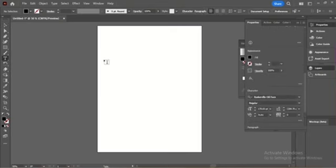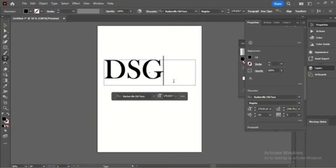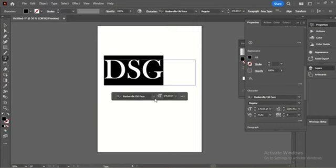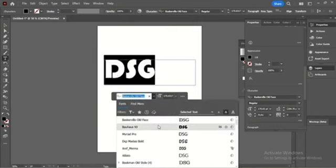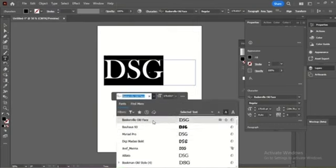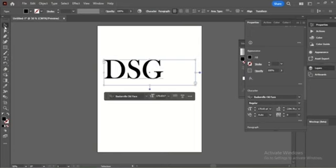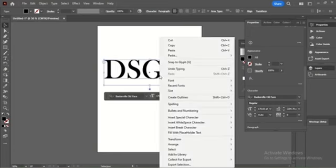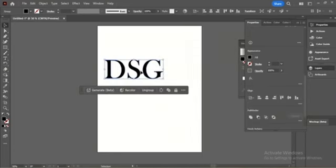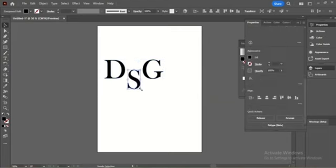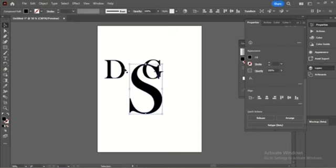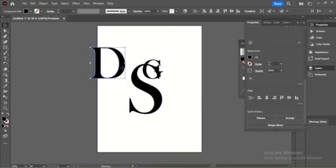First of all, go to the text button and drag a text box, then write whatever you want and choose a font. Select the text, then right-click and choose Create Outline. Ungroup them. After that, each letter will be isolated from the other. Adjust the letters as you like by holding Shift.